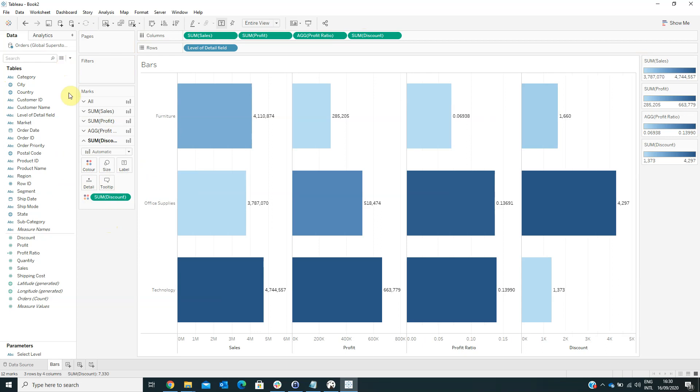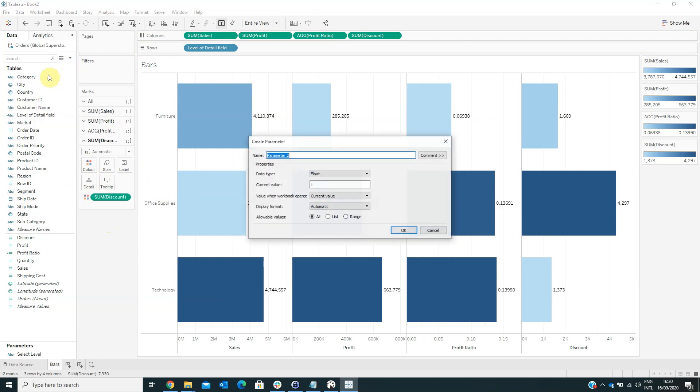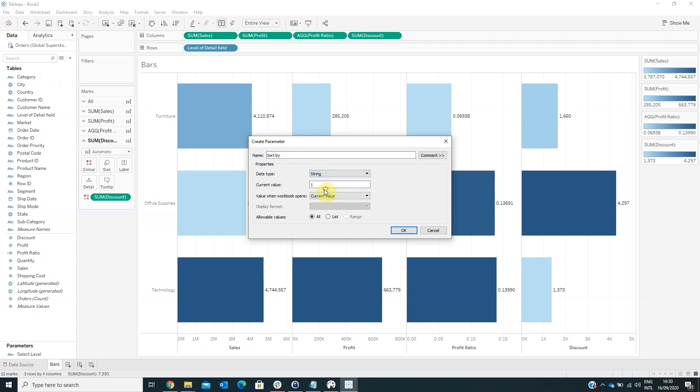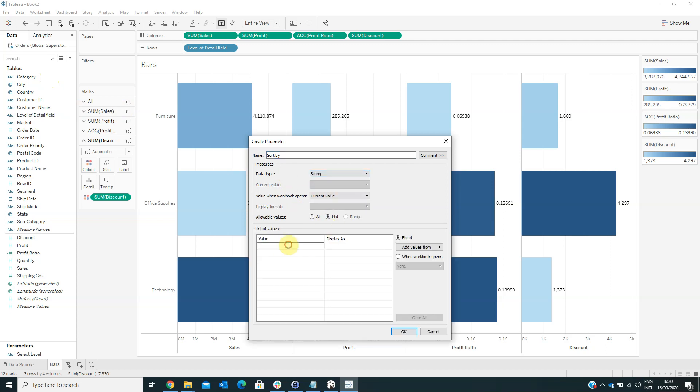Now we have to create another parameter named SortBy. From the data type, we have to select String, and from the allowable values, we have to select List. And here we have to type in all the values, all the measures that are in our visualization. So.